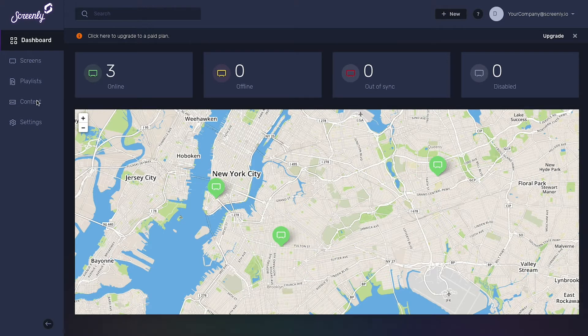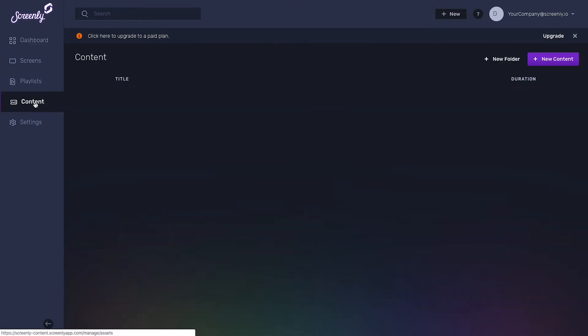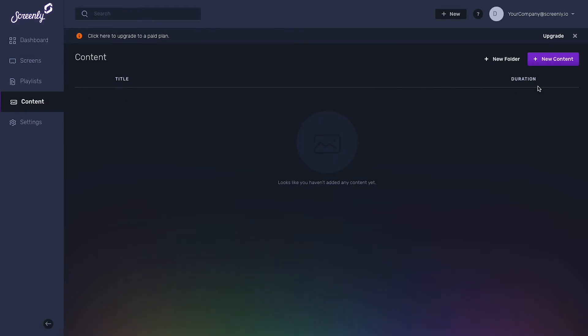To add content, click on the Content tab on the left-hand side of the Screenly dashboard.